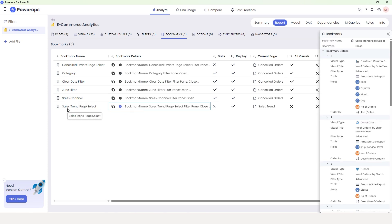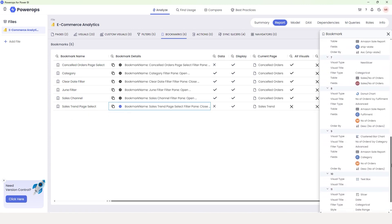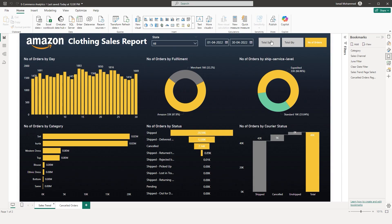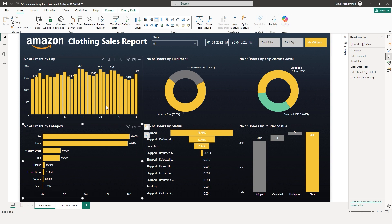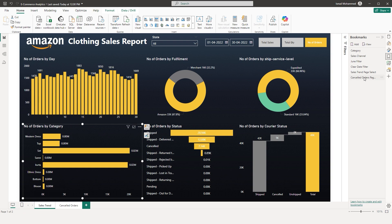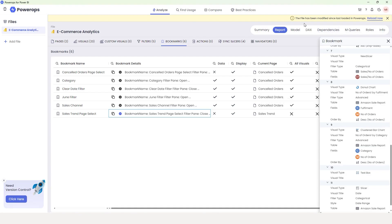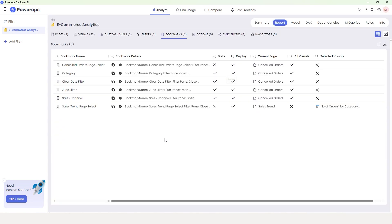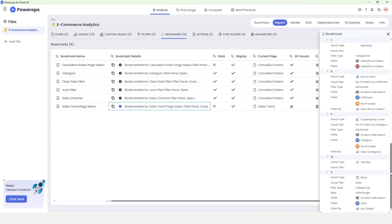Now let me give you a live demo of how things change. I've selected the Sales Trend page select bookmark. Scrolling down to the ninth visual — Number of Orders by Category — you can see it has Category and Number of Orders, sorted in descending order by Number of Orders. I've now opened the Power BI file and I'm going to change the sort order of this visual — sorting by Category instead of Number of Orders. I'll update the Sales Trend page select bookmark, click Update, and save the file. Back in PowerOps, it says the file has been modified since last loaded — I'll click Reload Now. After reloading and clicking the plus icon again, scrolling to the ninth visual, you can see the sort order has changed from Number of Orders to descending Category.